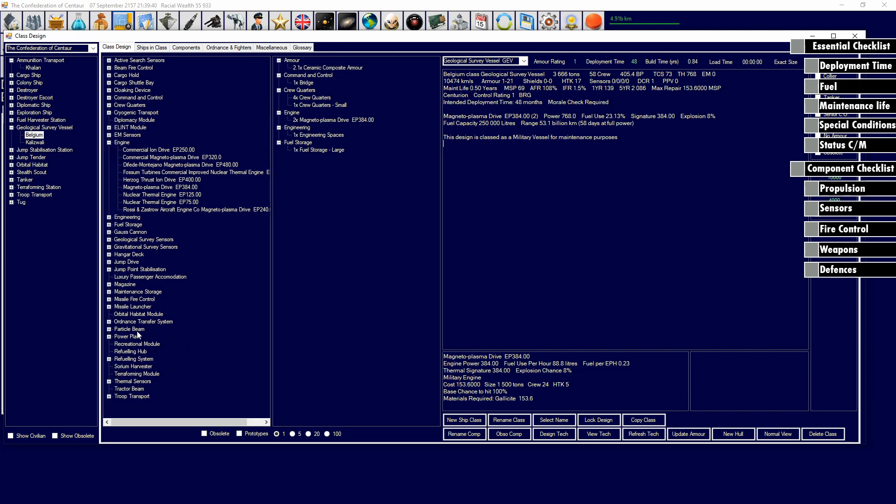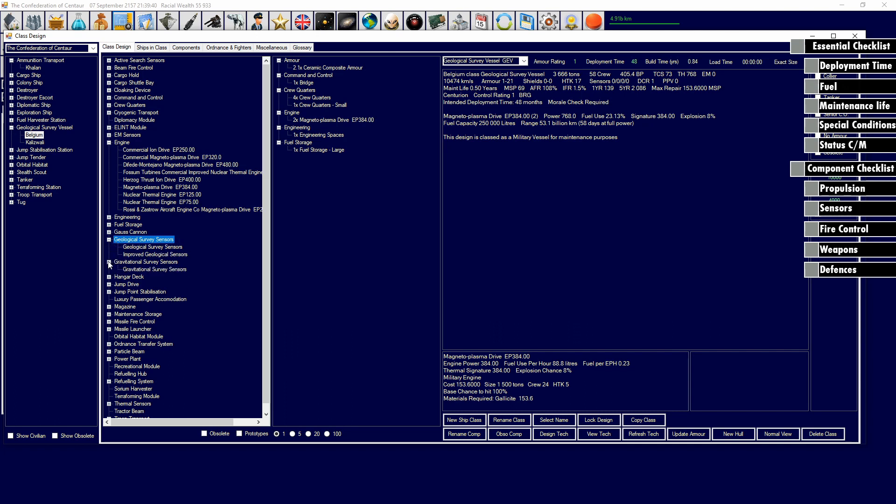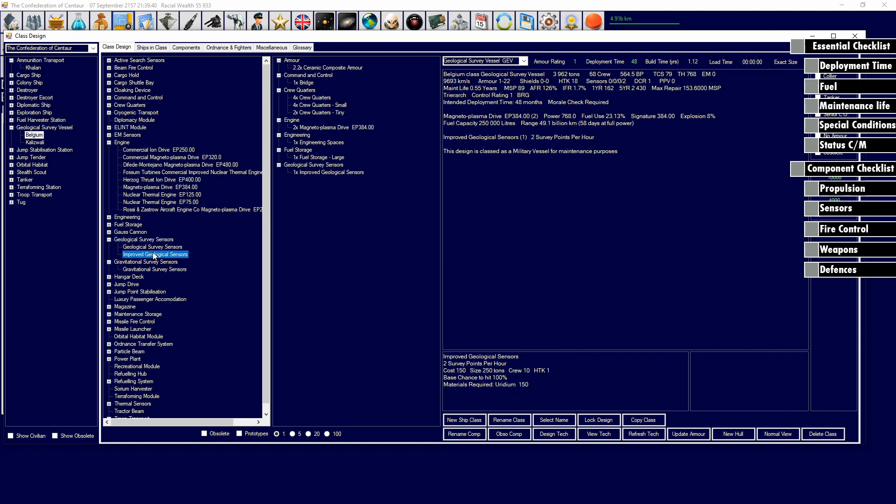Now that we have the engines, the next thing we'll probably want to do is add in our geological survey sensors. We also need to consider, do we want to add gravitational survey sensors as well? Because if we're going to send this on extra solar activities, then we're going to need to add in some way for it to be able to survey jump point locations. You can also split this up into another ship, but for this, we're going to add both on. I'm going to add one improved geological, that's 250 tons. I'm going to add in a gravitational survey sensor. We allocated about 500 tons to that, which is not a small amount. That's about 8-10% of the ship in survey sensors.